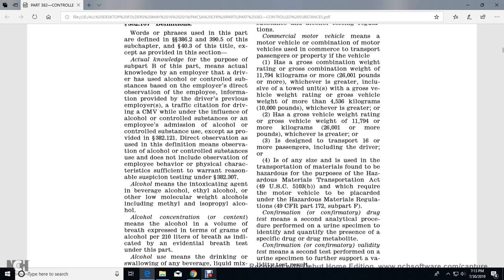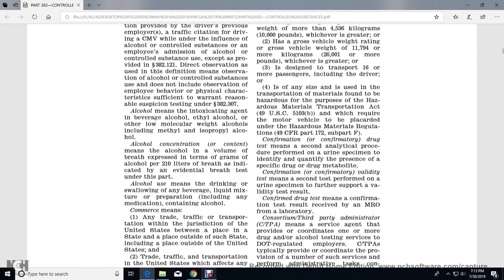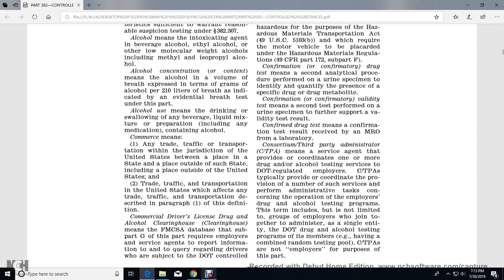The term does not include observation of employee behavior or physical characteristics sufficient only to warrant reasonable suspicion testing under Section 382.307. Alcohol means the intoxicating agent in beverage alcohol - ethyl alcohol or other low-molecular-weight alcohols including methyl and isopropyl alcohol. Alcohol concentration or content means the alcohol in a volume of breath, expressed in terms of grams per 210 liters of breath, as measured by an evidential breath test under this part. Alcohol use means the drinking or swallowing of any beverage, liquid mixture, or preparation including any medicine or medication containing alcohol.